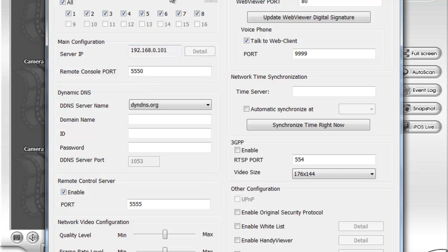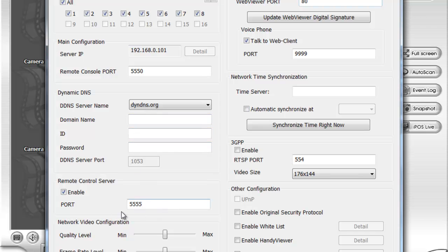The only thing I will write down is port 80 for the HTTP port, the communication port or console port 5550, which you will need to log in for your remote console, and the data port which is 5555. You need to open those three ports for your router.